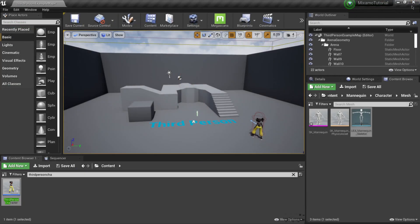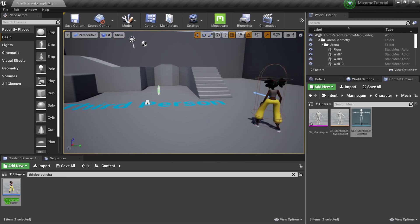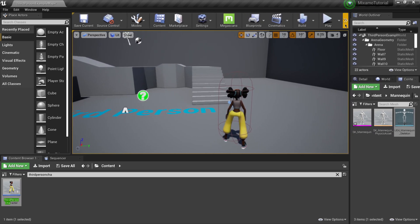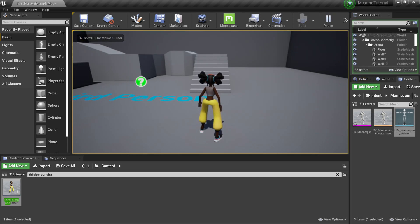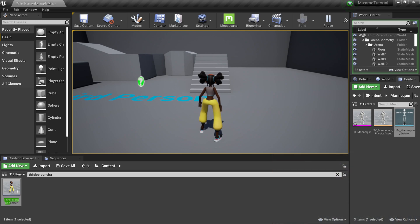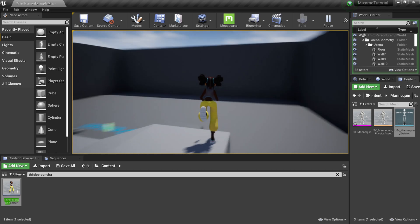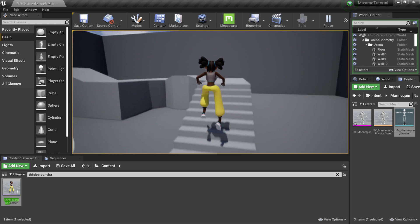Close the blueprint window. Now we have our Mixamo girl inside the stage in Unreal Engine. Click the Play button, then click in the viewport. It works just like any video game with keyboard and mouse: WASD keys to move, mouse to control the camera, and spacebar to jump. Pressing W makes her run forward, using the mouse to pan the camera around, and hitting spacebar makes her jump.